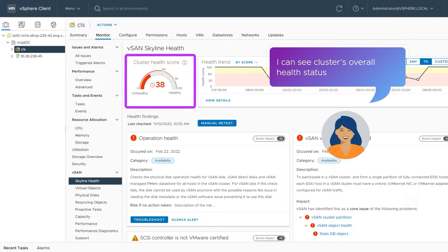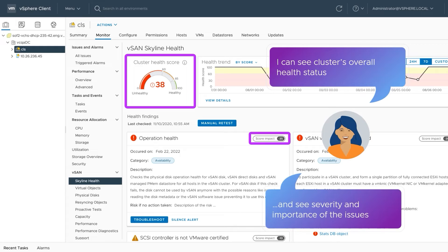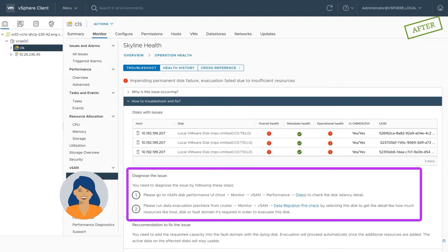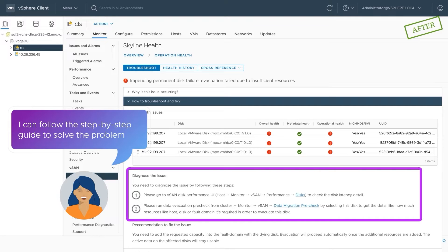This score enables her to see the severity and importance of issues. We've also curated step-by-step troubleshooting guides tailored to each error scenario. She can follow a clear path to resolve the issue swiftly and confidently.